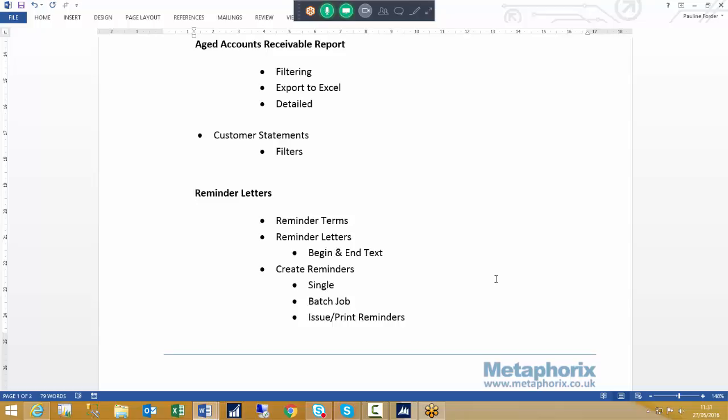We will look at how the reminders are set up using reminder terms, how the letters within those reminder terms can be generated with beginning and end text to be shown on the printed document. We will then create the reminders both for a single customer and through the batch job. Once we've done that, we'll look at those reminders, decide which ones we want to issue or delete, then print the reminder. We will then go to the customer record itself to view the reminder that has been sent.